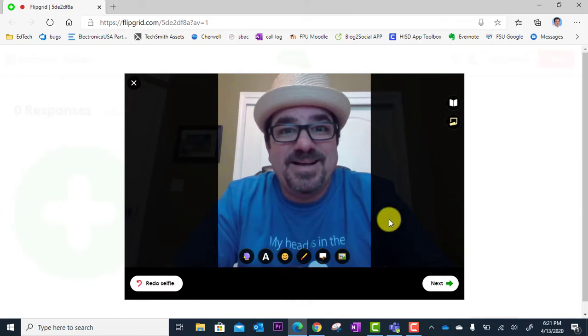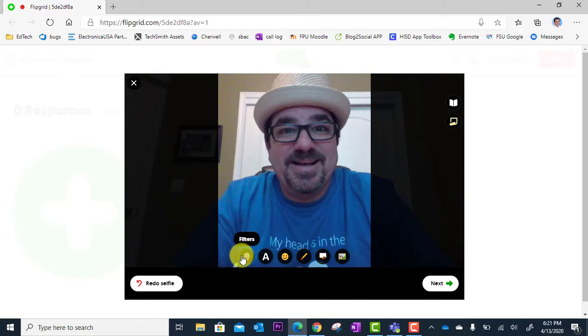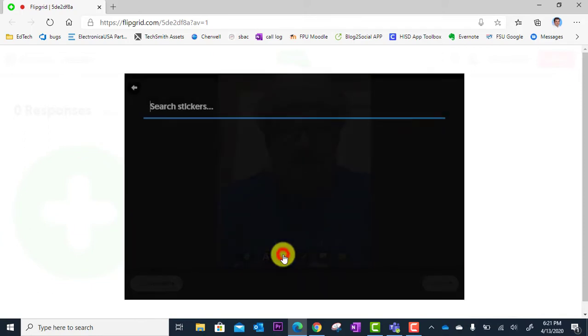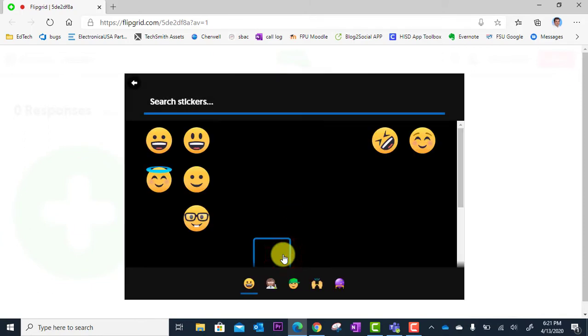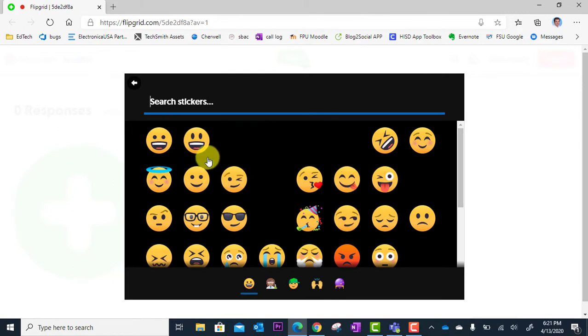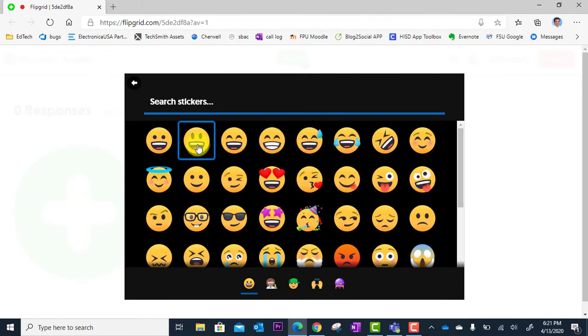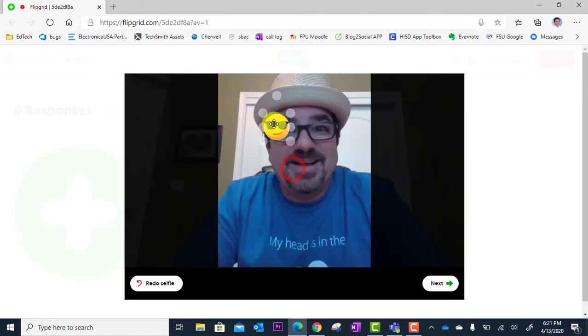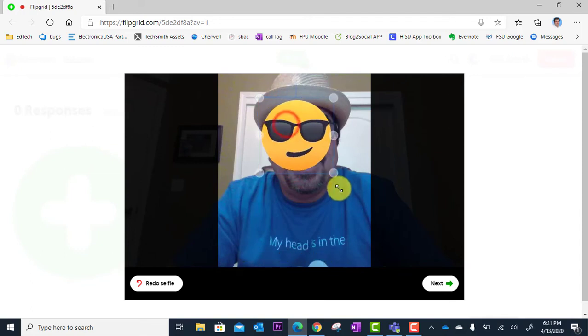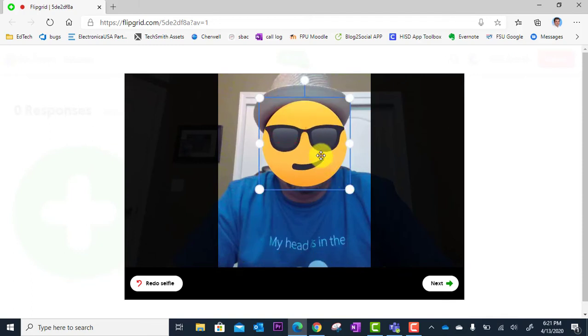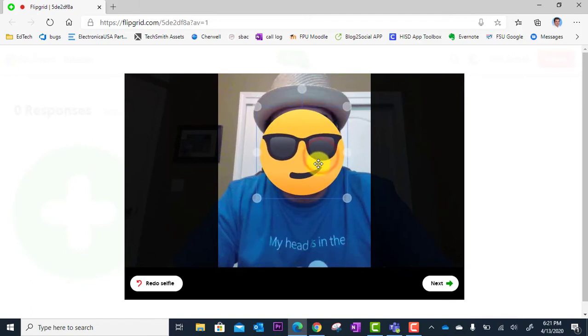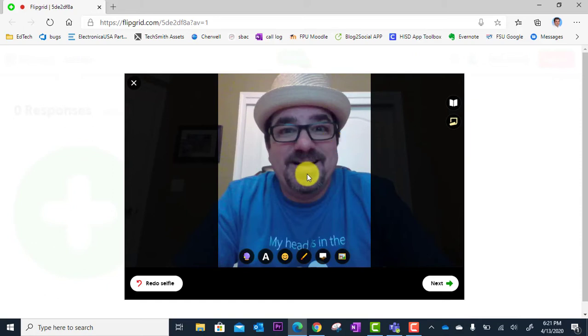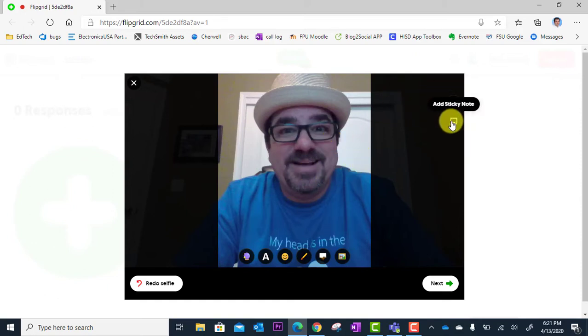So there's my selfie. If I want, I could jazz it up with some filters, some text, some stickers, etc. Sometimes folks are a little bit nervous about this whole thing, and they might want to do something like that. So to each their own, it gives them some flexibility there.